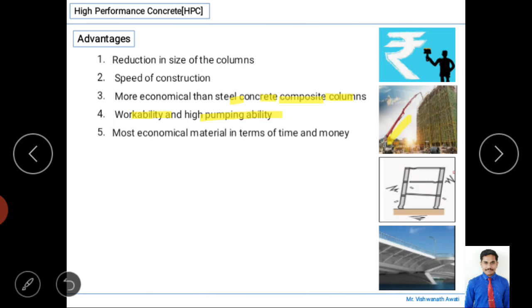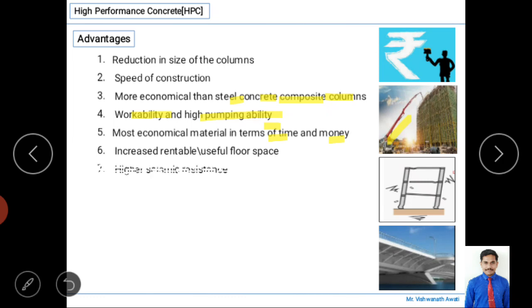High performance concrete is an economical material in terms of both time and money. Considering both factors together, it is a very cost-effective construction method. Additionally, because of smaller structural sizes and good workability, it increases the usable floor space and allows better aesthetic appearance and effective utilization of available building space.